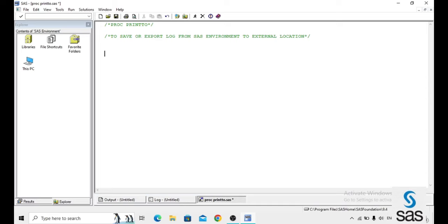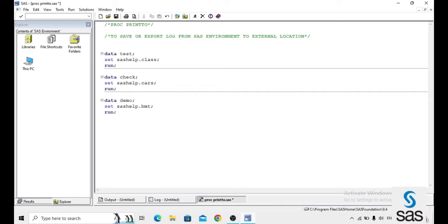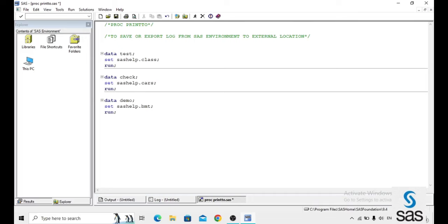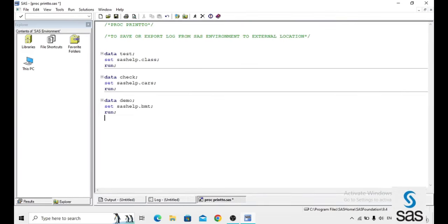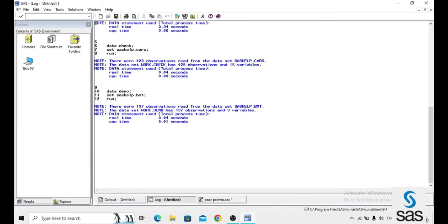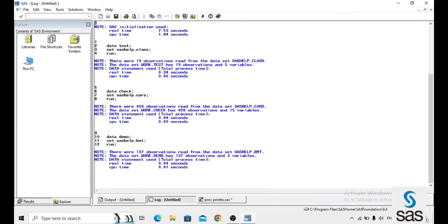First, we export log from SAS environment to external location. For that, first I am creating log. It means I just write some random programs that are test from the sashelp.class and sashelp.check and sashelp.dmt. These are some random programs just for log, because before the log is empty. Here we are getting a log. This is our log.